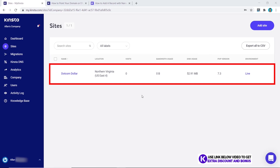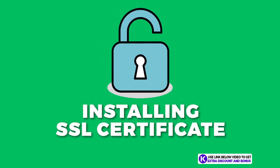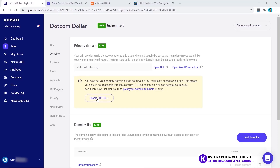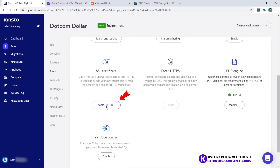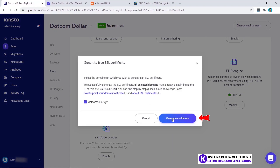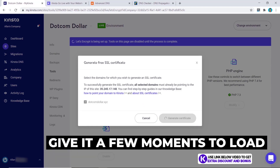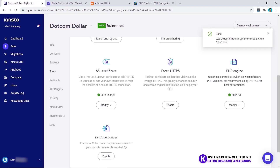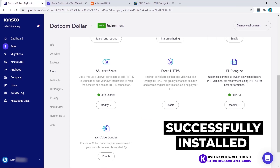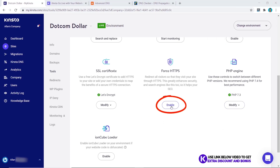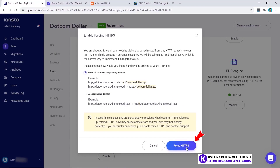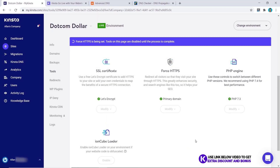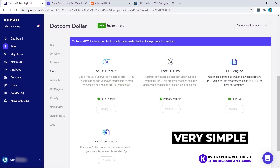Give it a few minutes for Kinsta to get your website ready. Once it shows that our website is live we can move on to the next step. Now, what about installing an SSL certificate? To do this you can either click it from here or go to Tools, scroll down to the bottom and click on Enable HTTPS, then click Generate Free SSL Certificate, click Generate — give it a few moments to load and that's it. Our Let's Encrypt SSL certificate has been successfully installed. Now we should enable Force HTTPS also — click Enable and force all traffic, then click Force HTTPS.